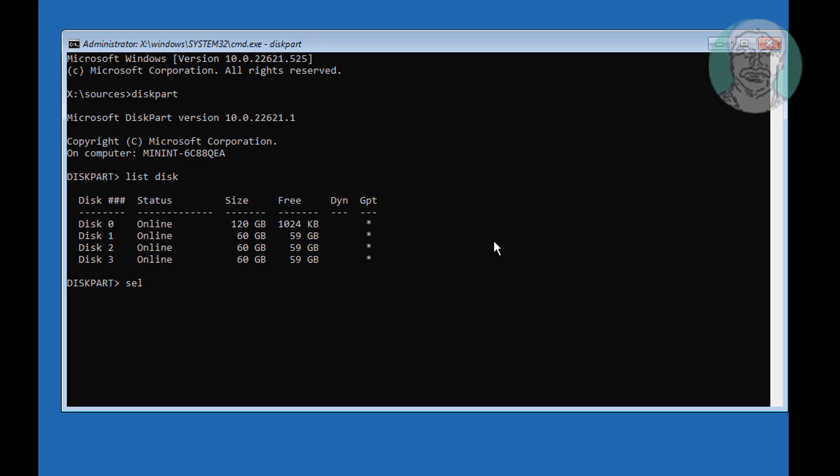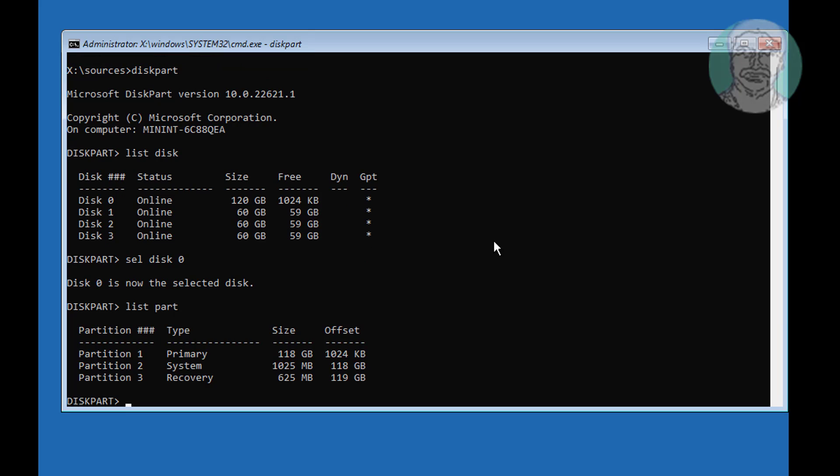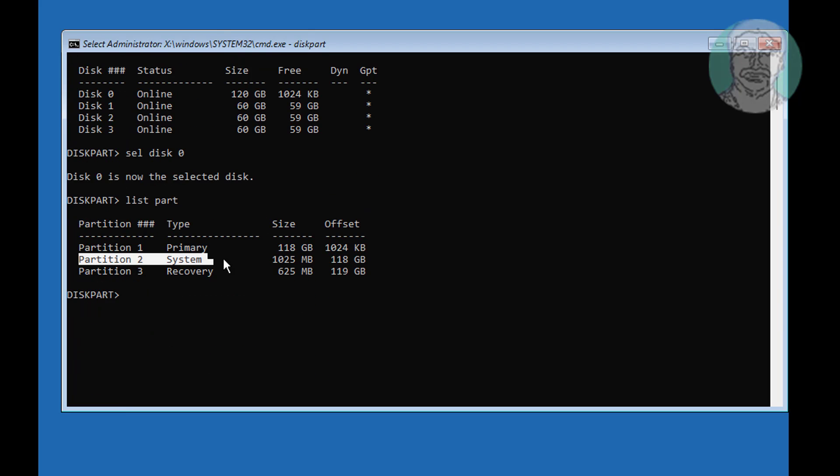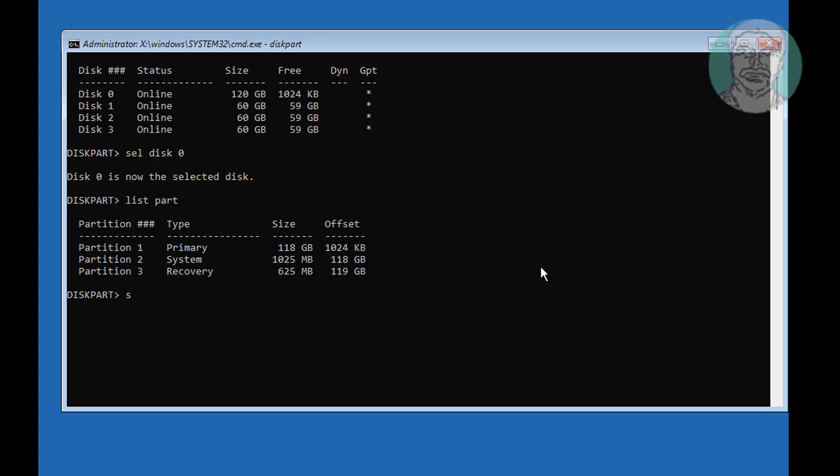Type select disk 0, type list part. Select your system partition. Type assign letter equals N.